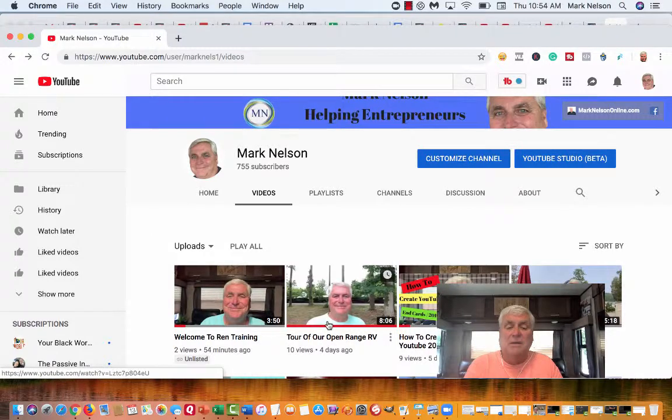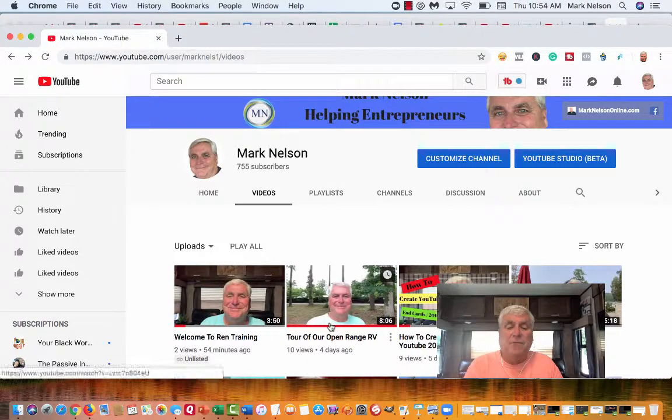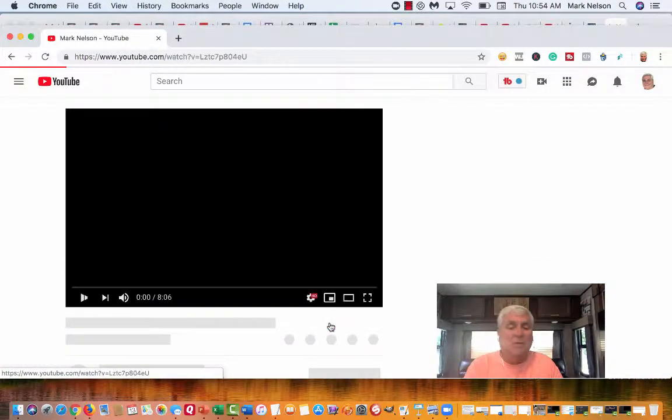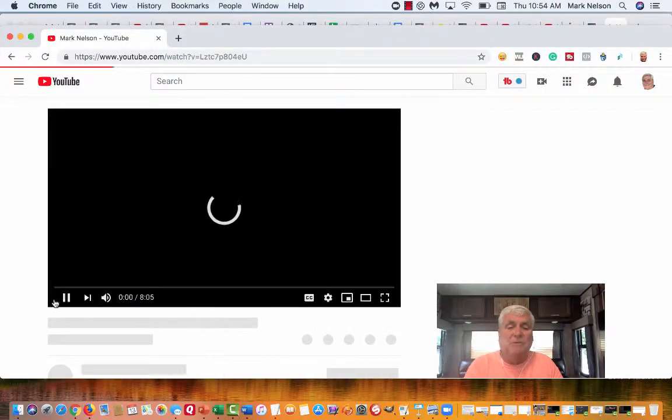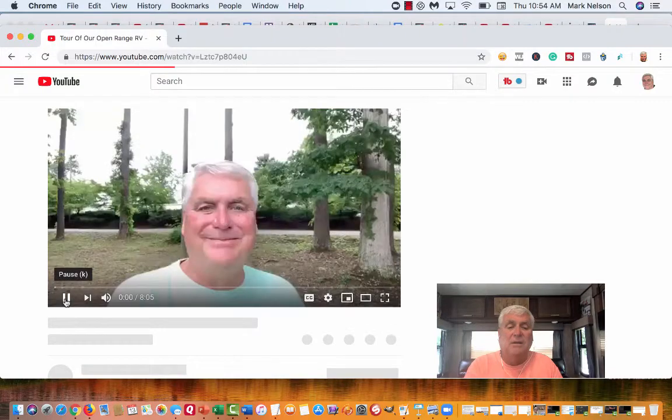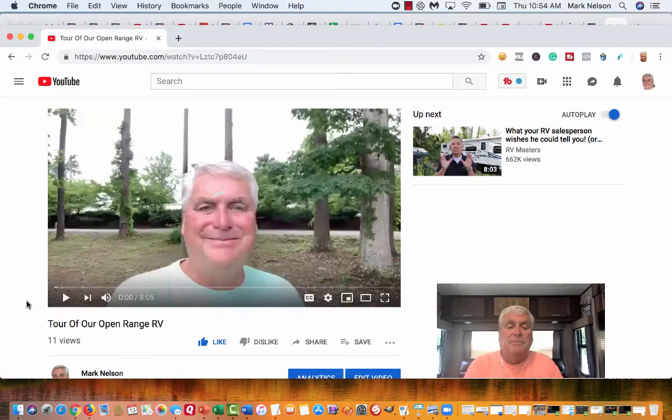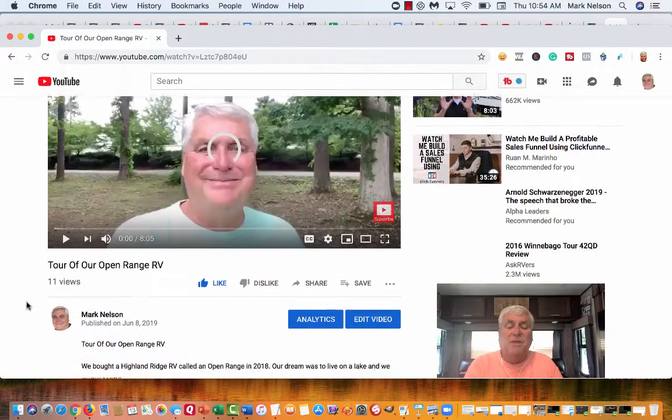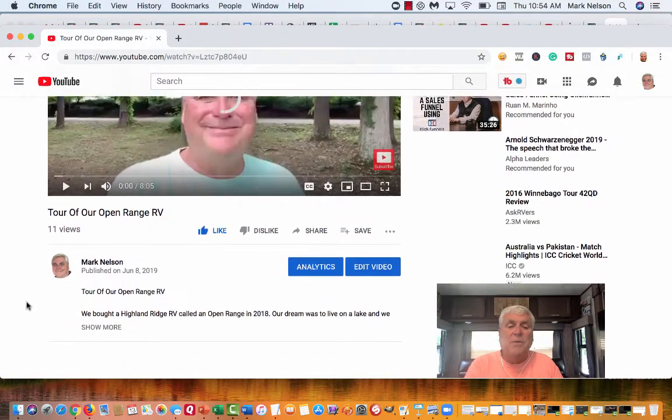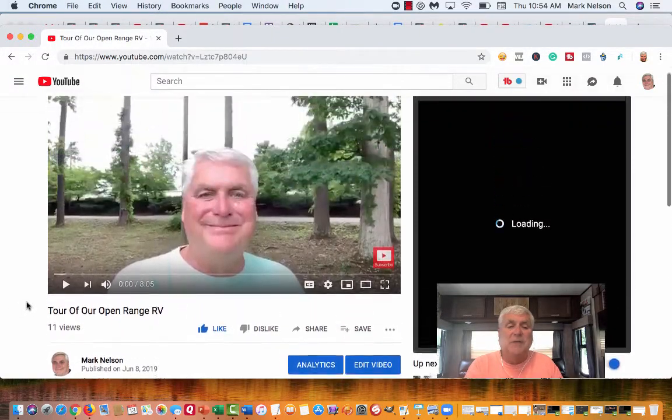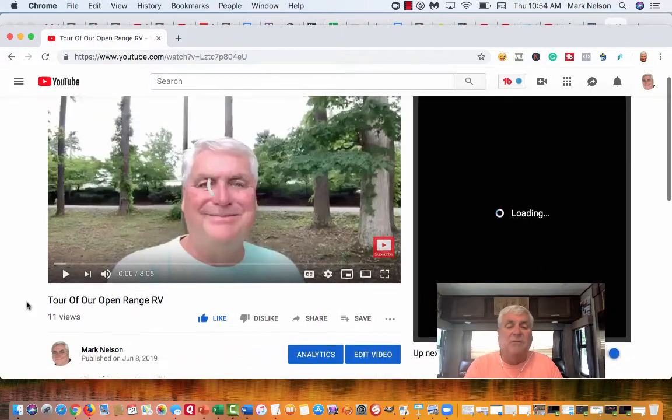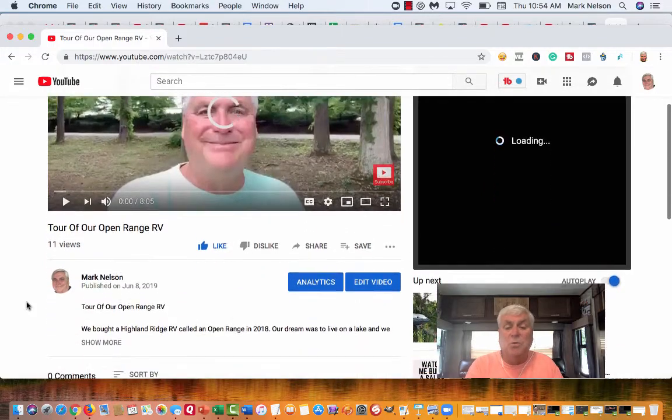So I'm just going to pick this video right here. All I want to do is show you where you can find it. So there's the video. When you open this - I live in an RV, so this is a tour of it.